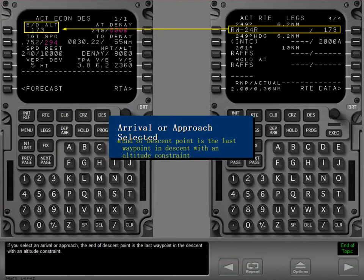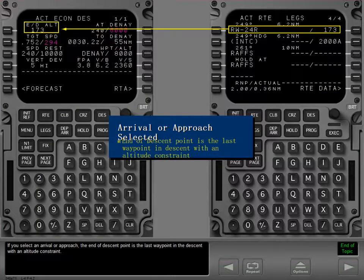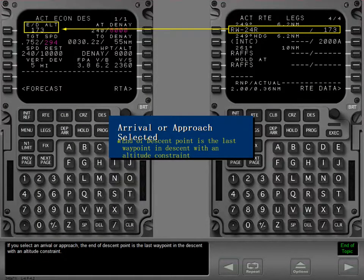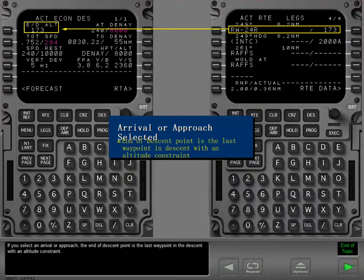If you select an arrival or approach, the end of descent point is the last waypoint in the descent with an altitude constraint.